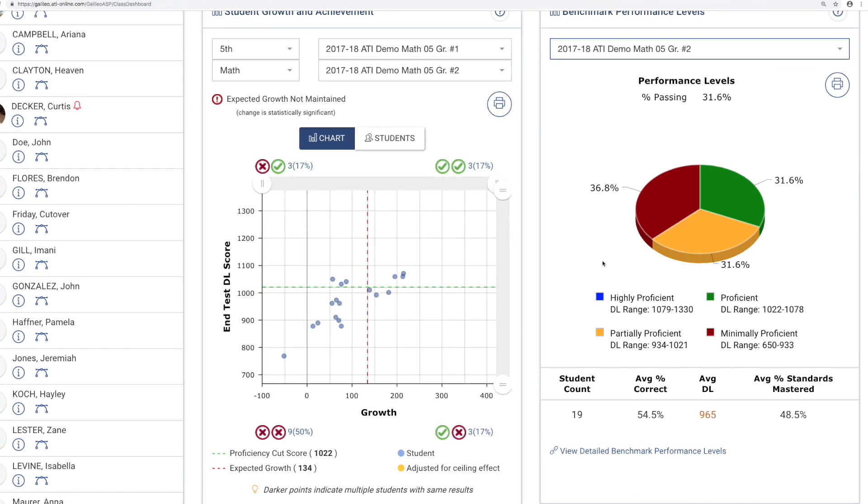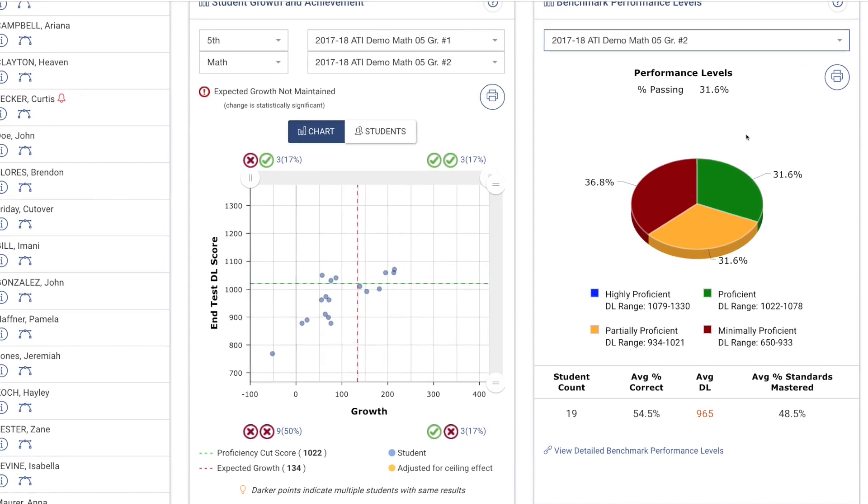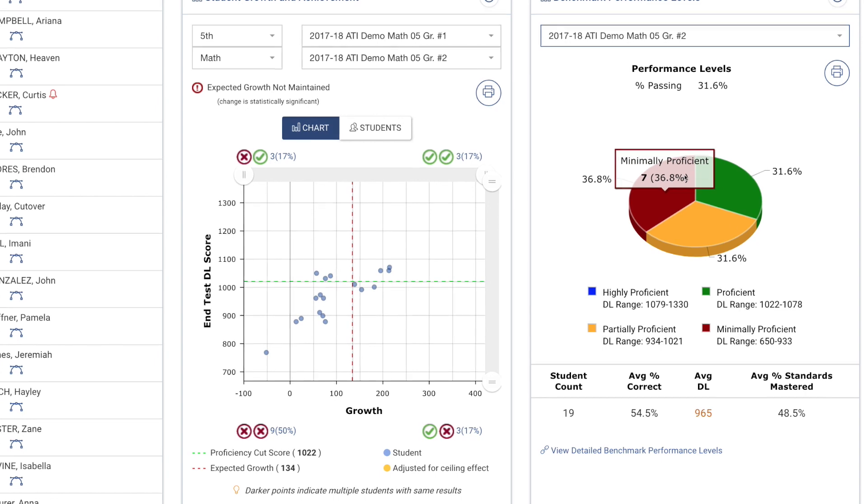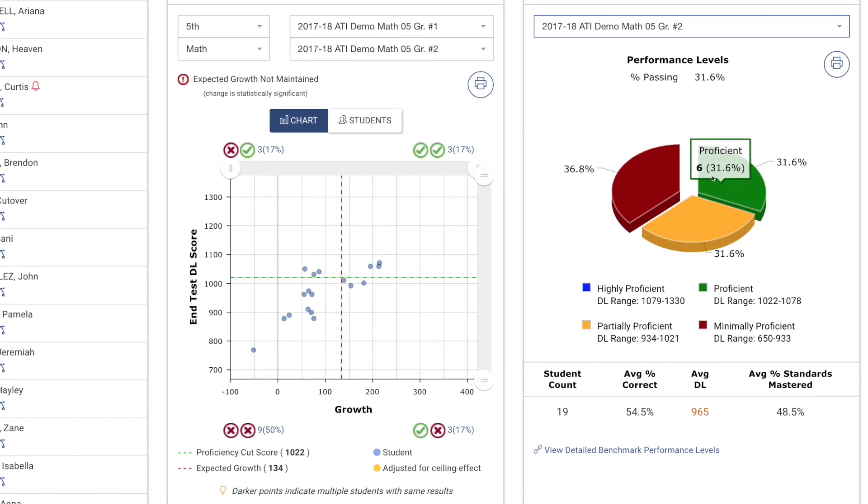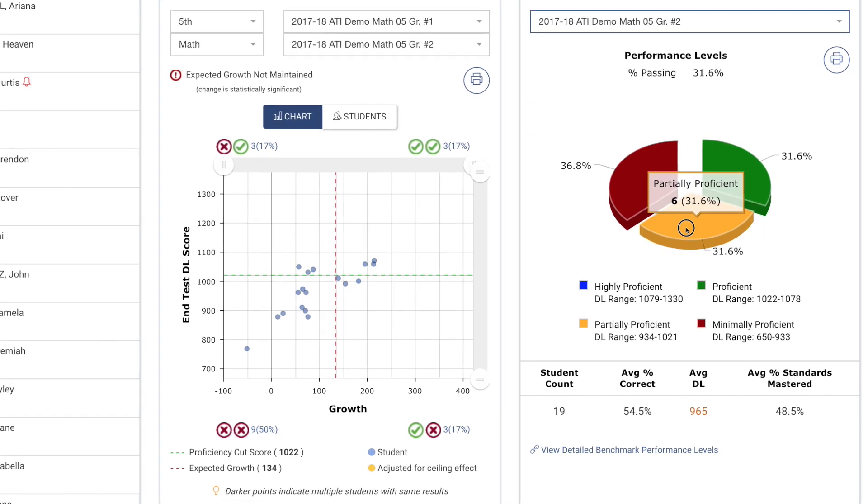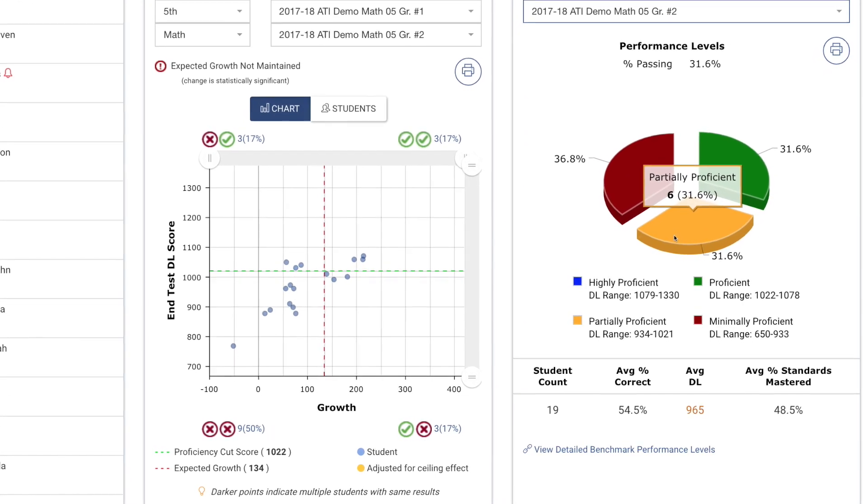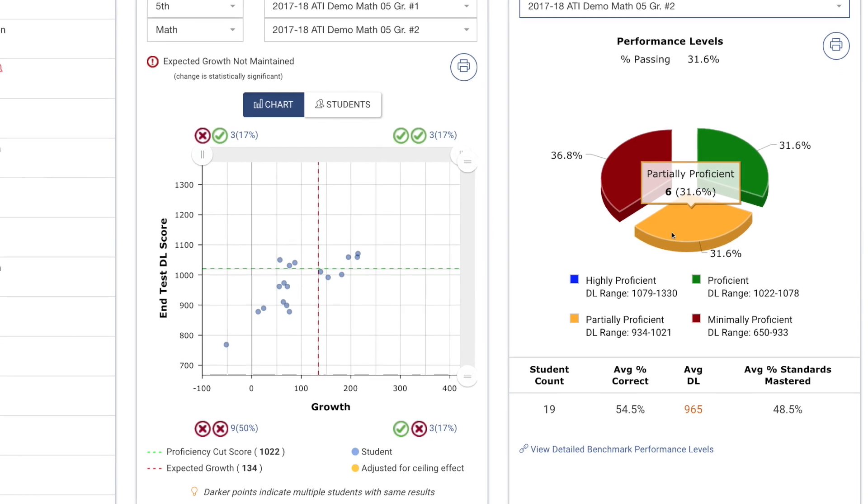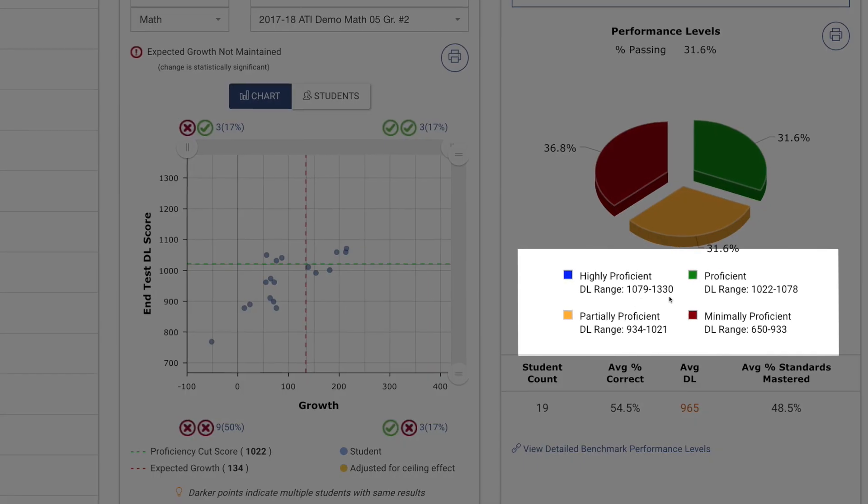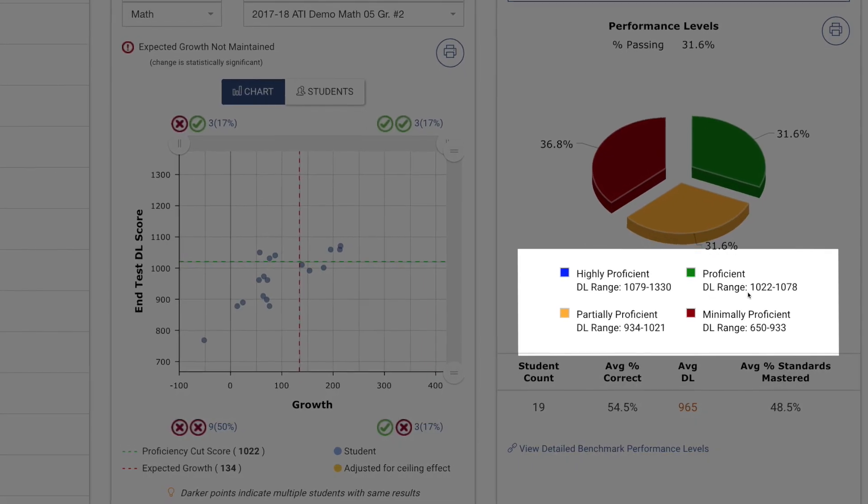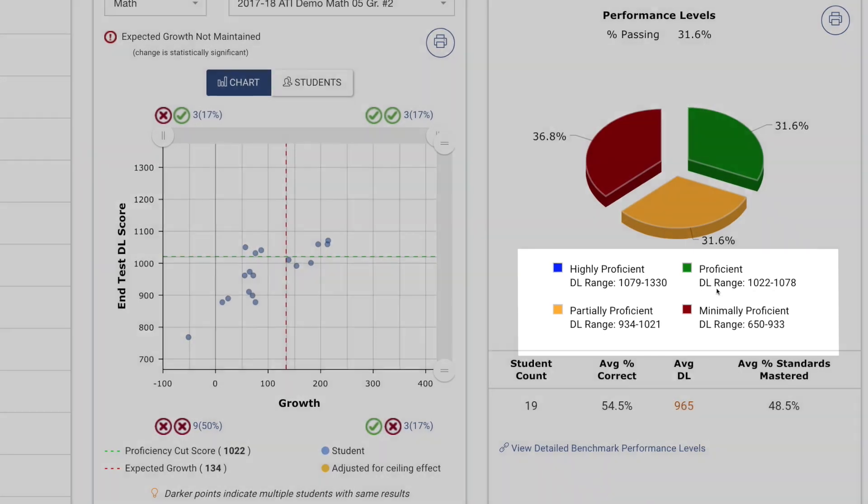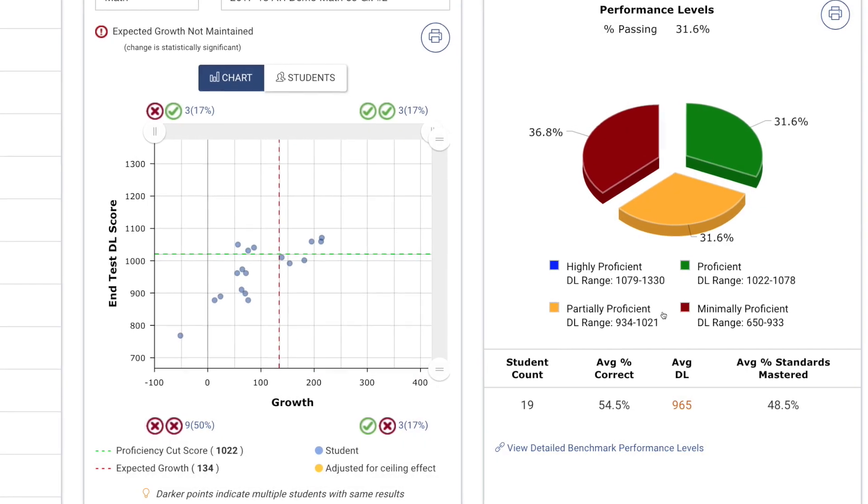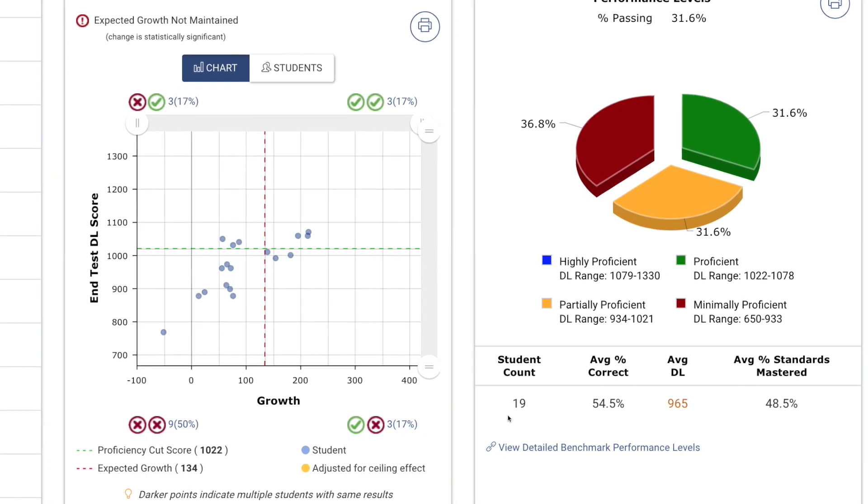Think of it as a big-picture class summary that includes color-coded performance levels, the number and percent of students at each level, and the range of developmental level scores. The display also shows the number of students assessed,